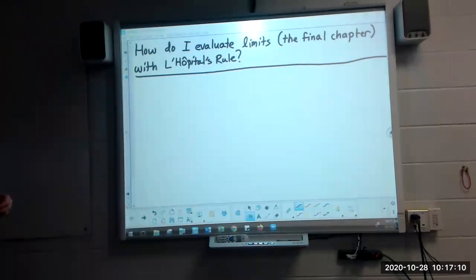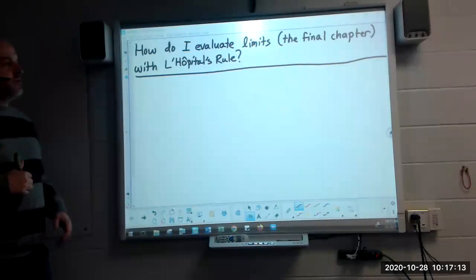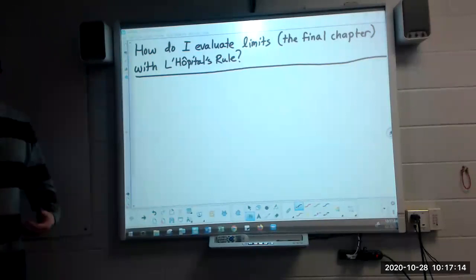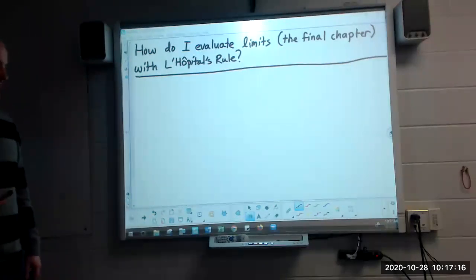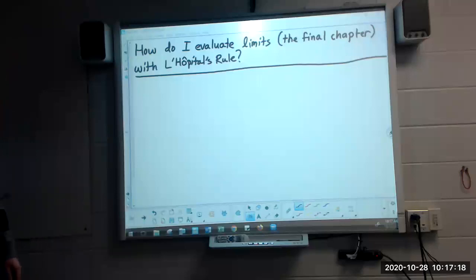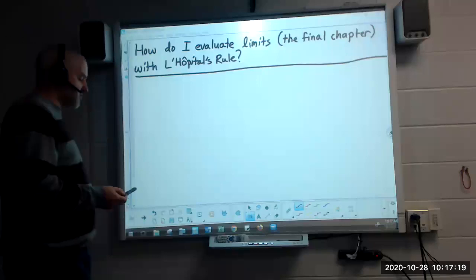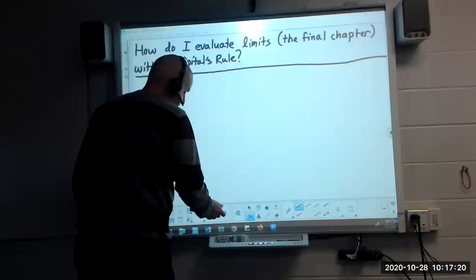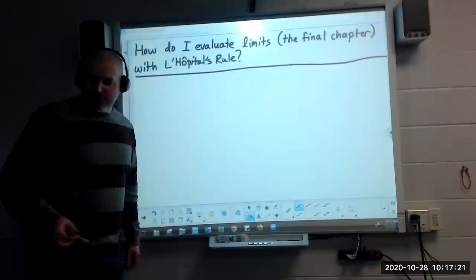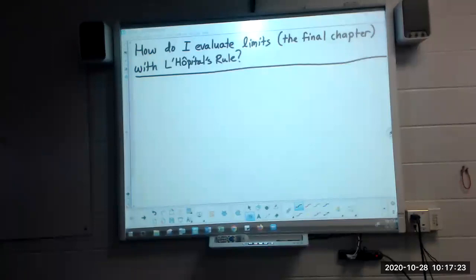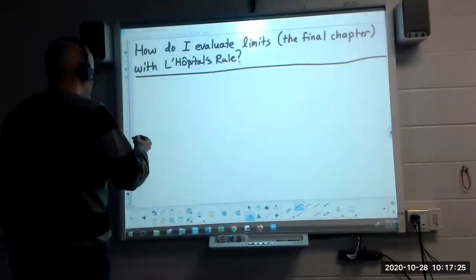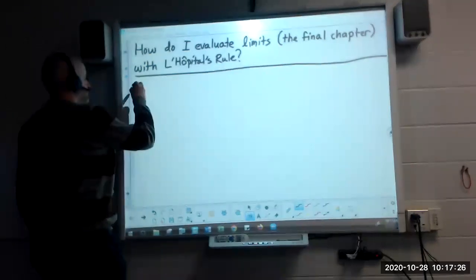L'Hopital's Rule was something that this guy wrote a paper on, and it's a way to evaluate limits that incorporates some of the things we've been studying in calculus. First things first, we want to take a look at a little bit of an understanding of why this works.